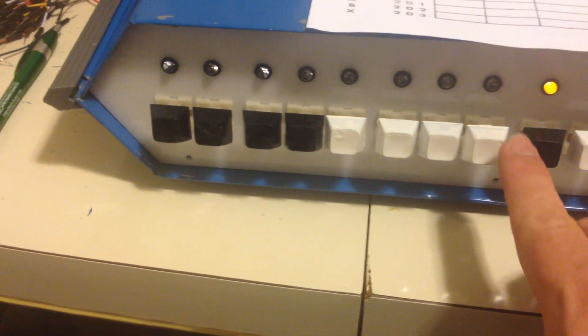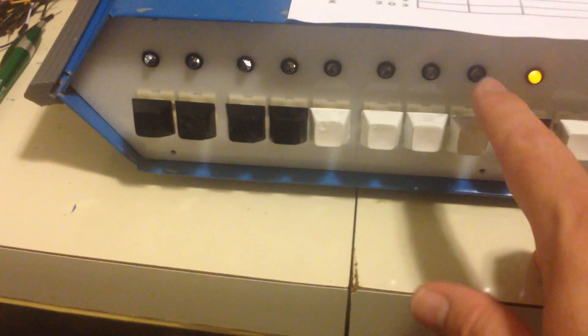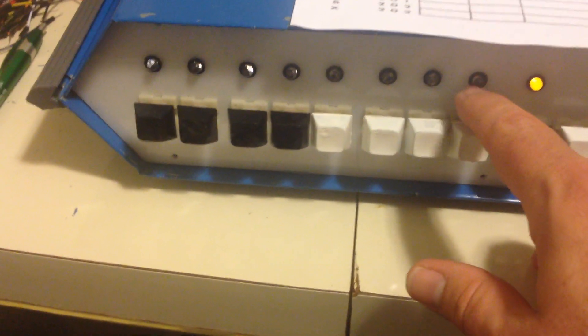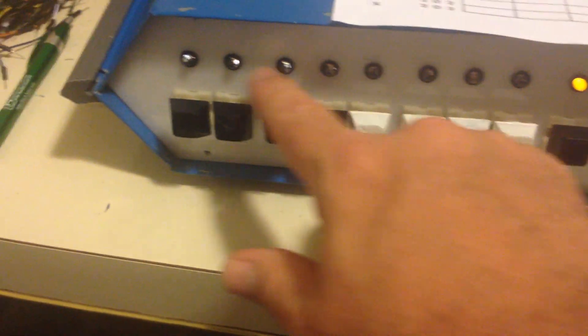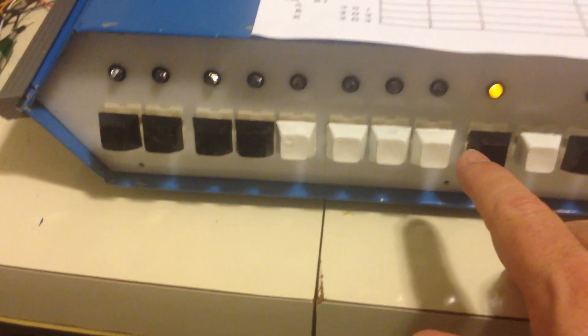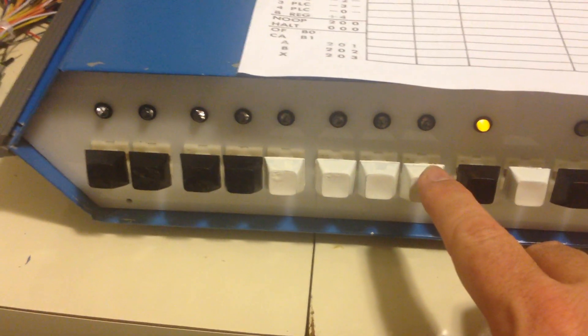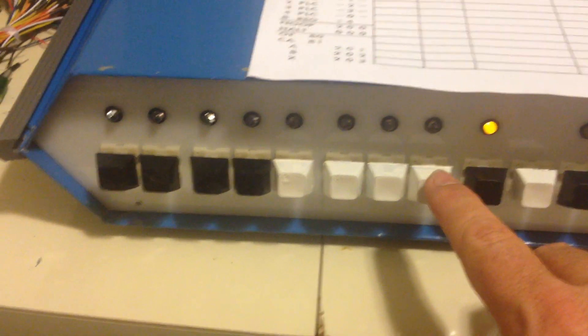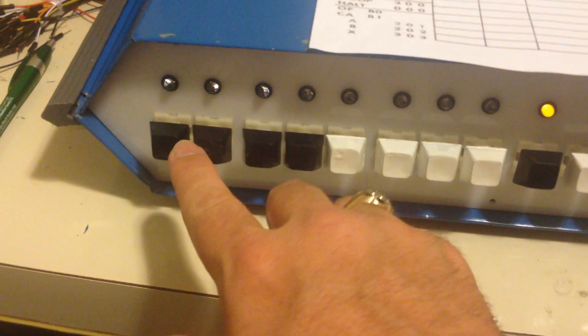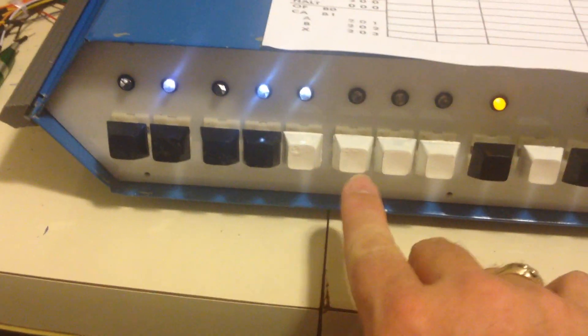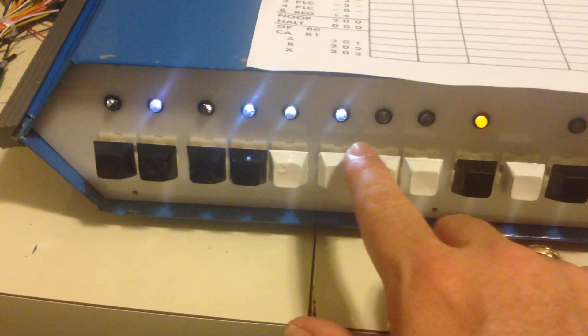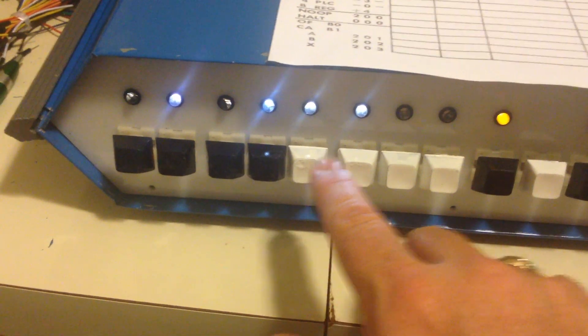And then the next thing that we're going to do is we're going to store the B register in an address 200 that actually loads these LEDs up here. So those are at address 200. So that instruction is 1, 3, 4.